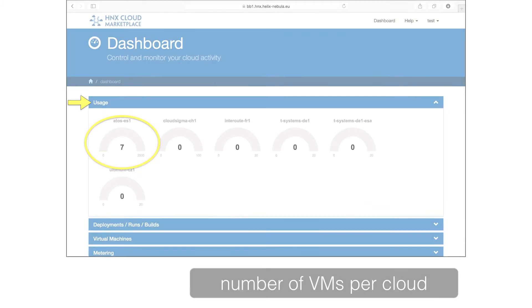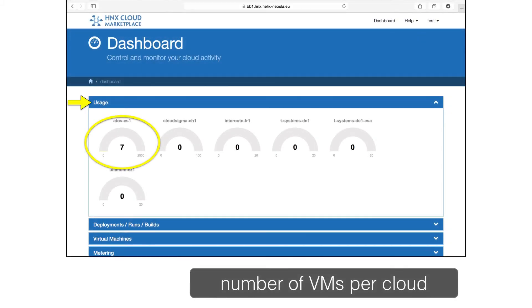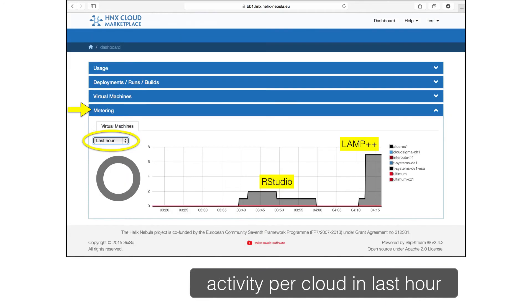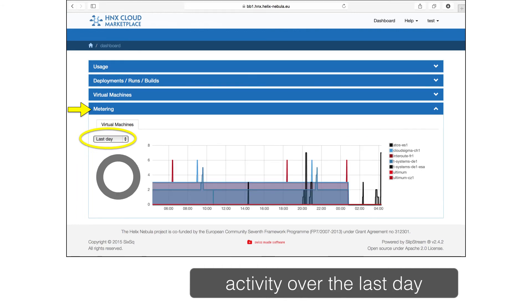The dashboard allows an extremely useful overview of all of your running applications. The first panel of the dashboard shows the number of virtual machines currently running on each cloud, along with your quota in those clouds. Here we have seven machines running on the Atos cloud. The deployment panel shows all of your recent application instances. It provides links to the run pages for those applications and to the application definitions. The last panel shows your cloud usage as a function of time for all clouds. Here you can see the number of machines used for the RStudio and LAMP++ applications that we started earlier. You can also look over longer time periods.